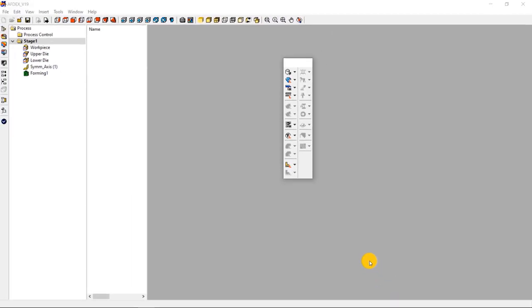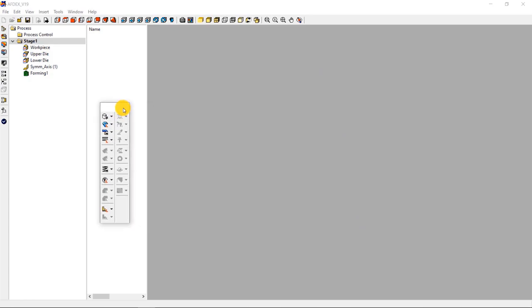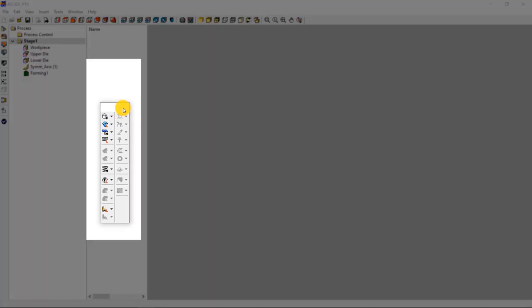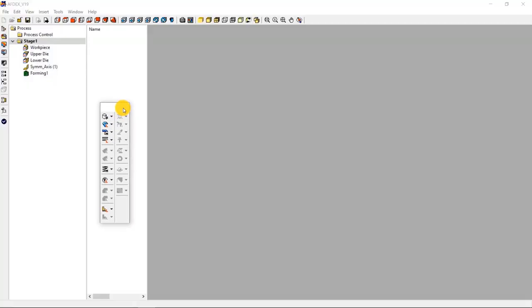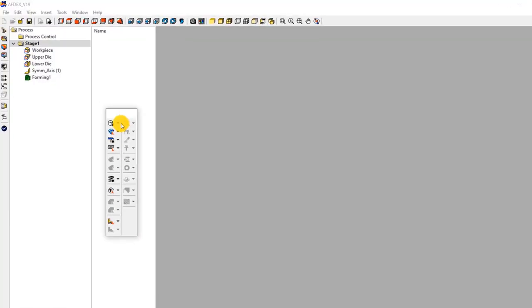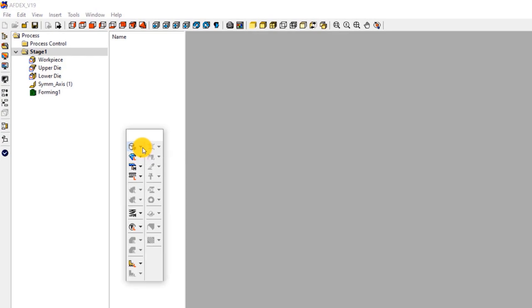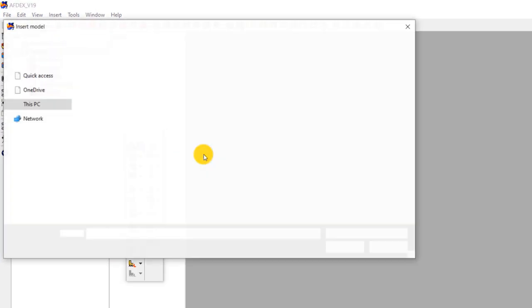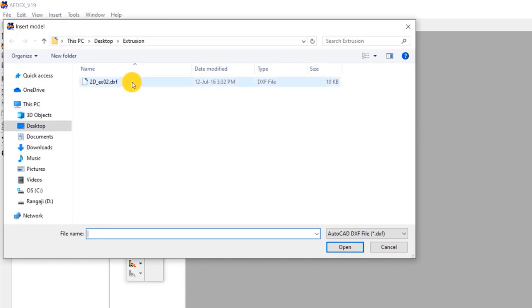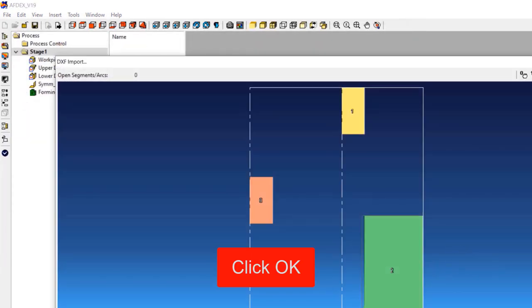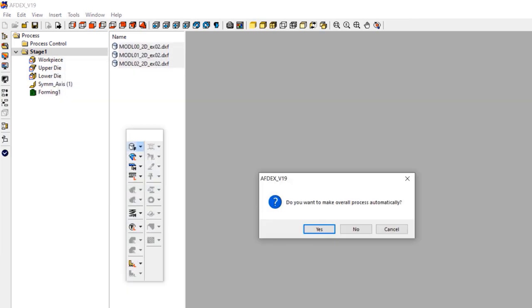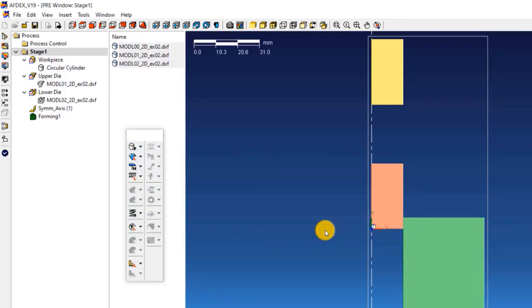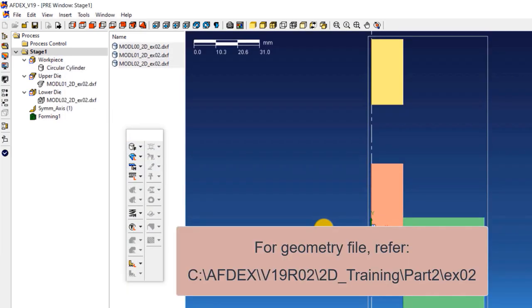This is the main window of AFDEX. We will use the toolbar to set up the simulation step by step. First step is to import the geometry. Click on model, from file and then select the geometry file in DXF format. Click open and then click OK. Click yes to make the overall process automatic. Note that you can get this geometry file inside your AFDEX installation folder.